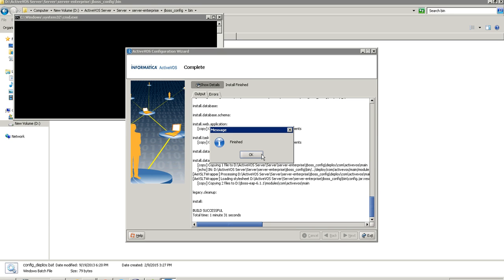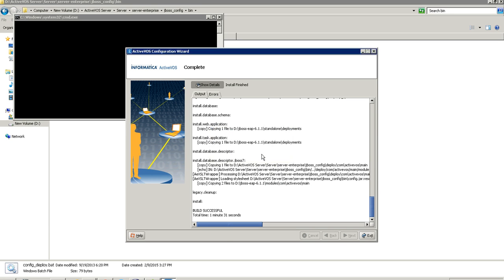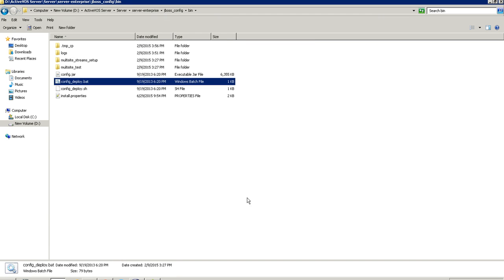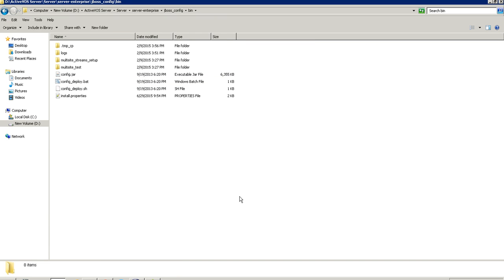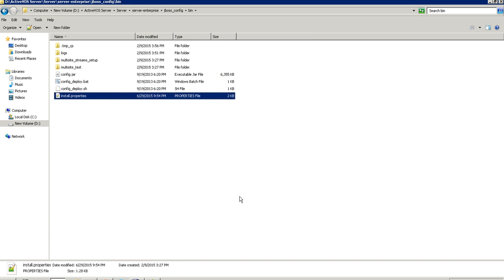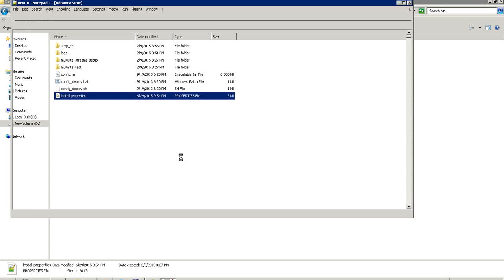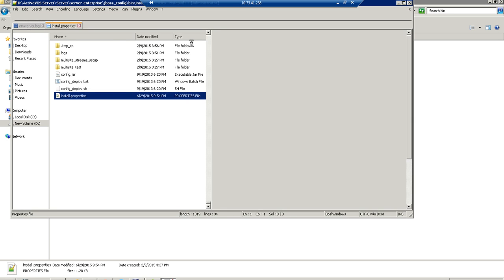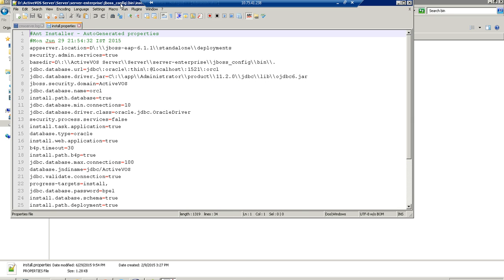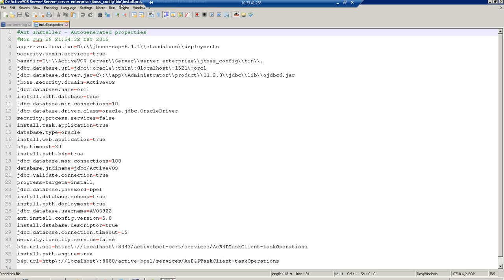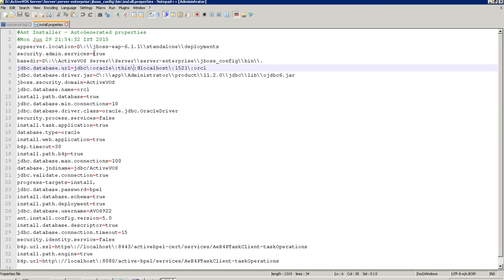Once it is done, it will display the message 'Build Successful'. I exit the installer and it will create the file install.properties, which contains all the values I provided while configuring ActiveVOS.